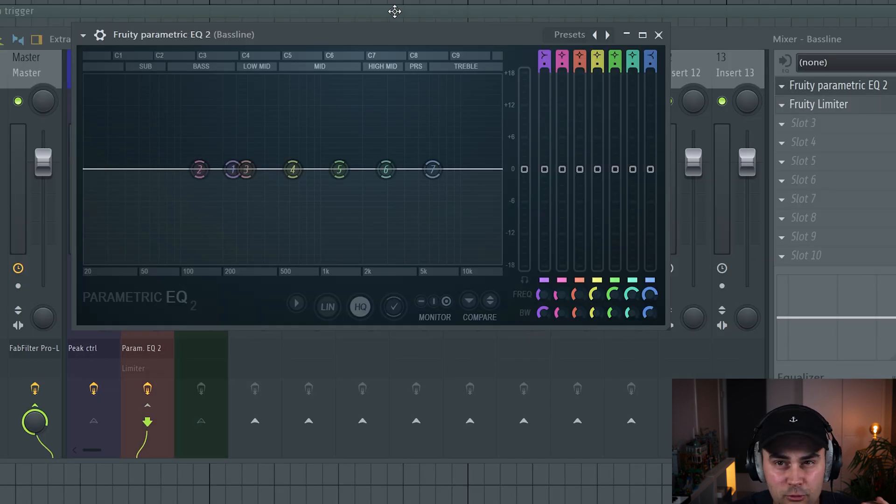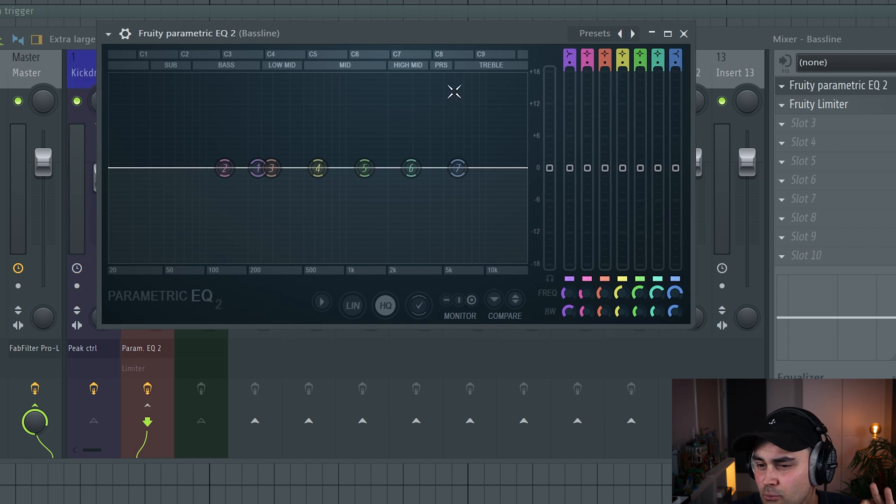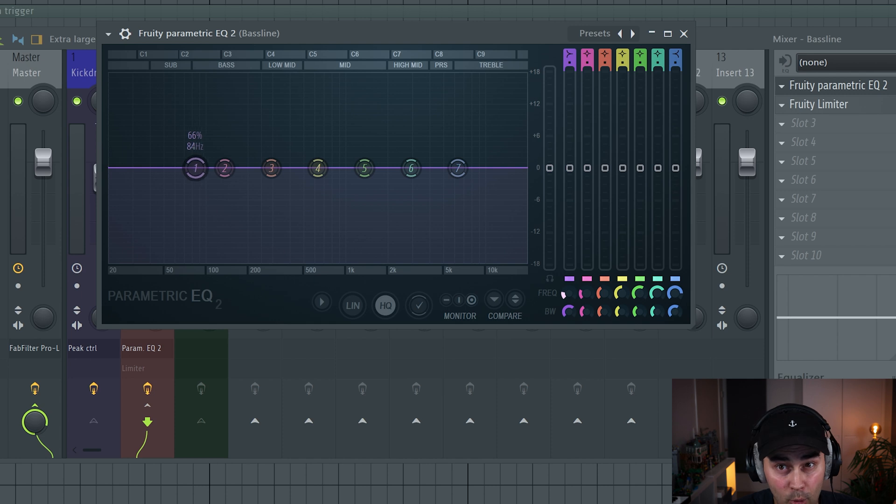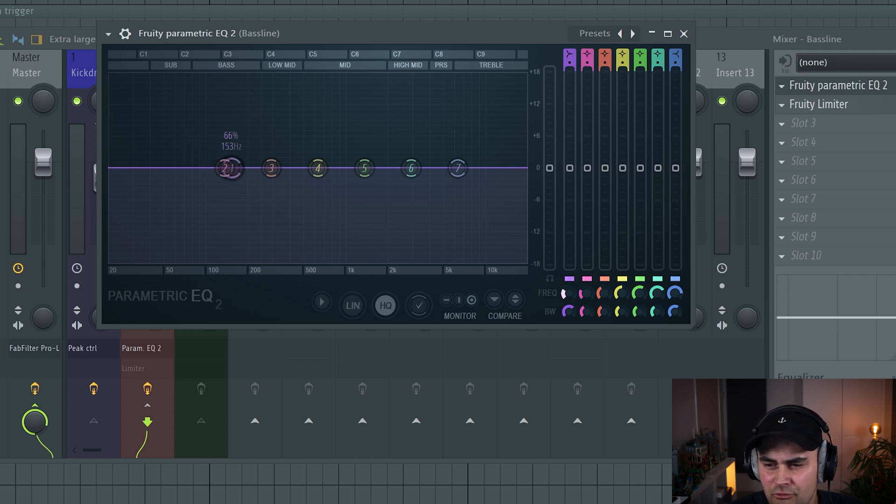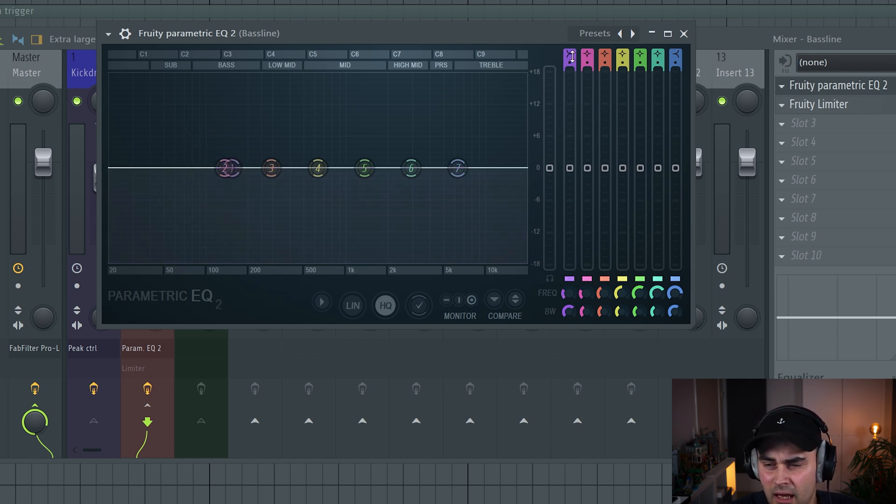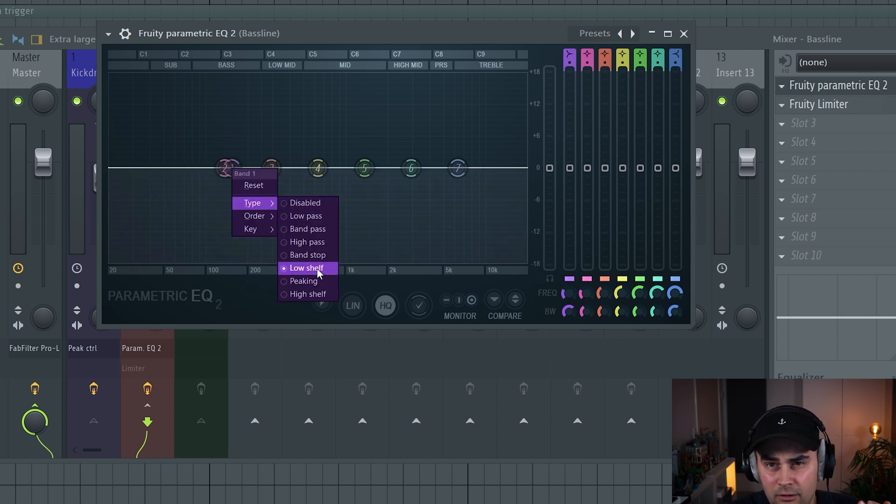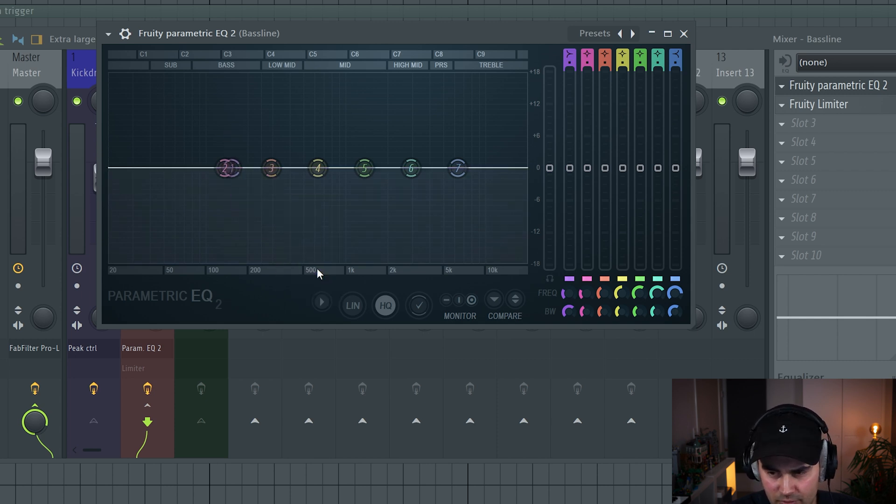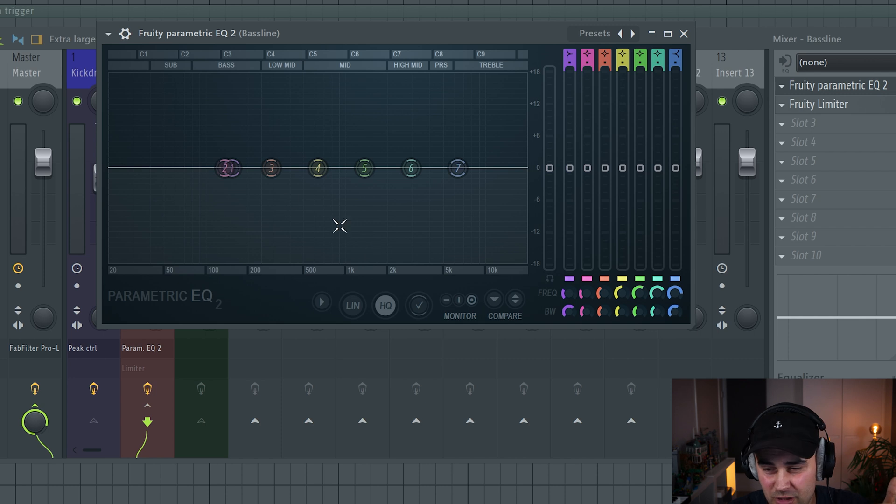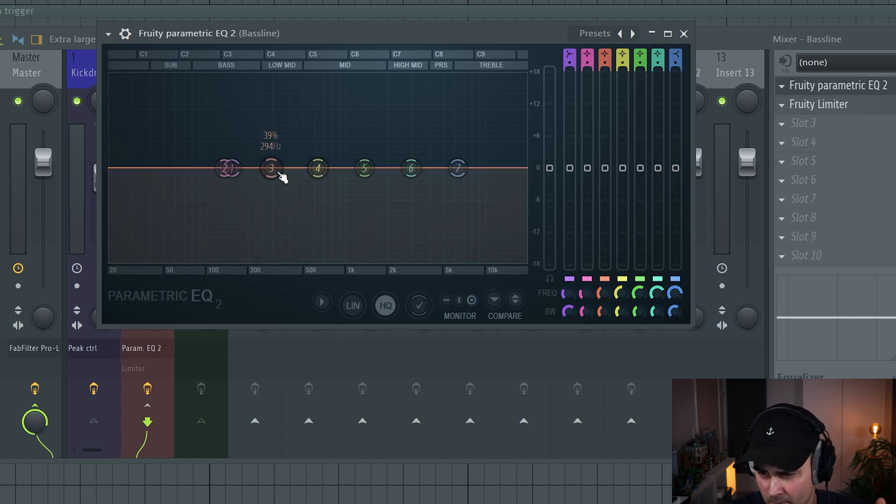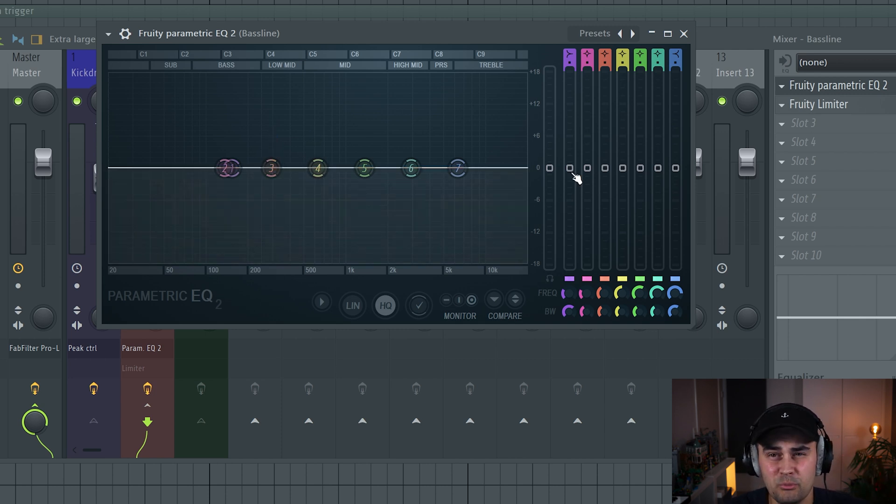Then we're going to go into the bassline channel. I have loaded up the Fruity EQ2. What we're going to do right now is set the frequency band number one to around 150 hertz. This is a low shelf. You can right-click here, go to type, and use low shelf. I like to use a low shelf when I'm doing dynamic EQ sidechaining.